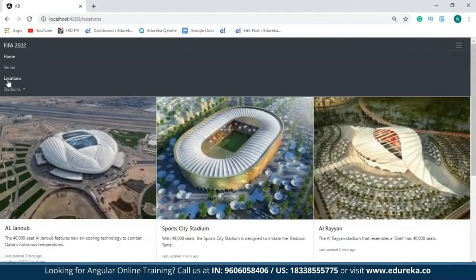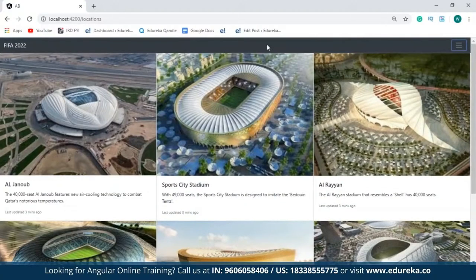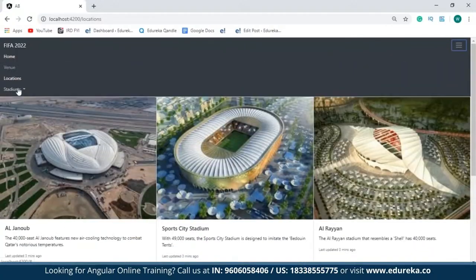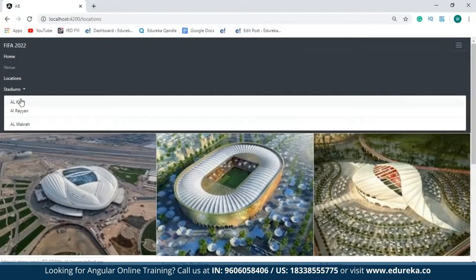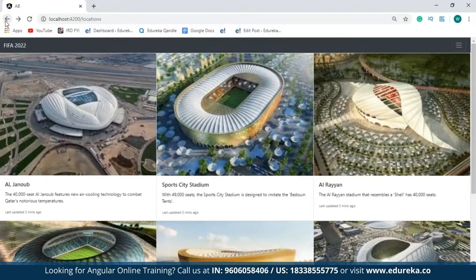Next up is the locations page. This page basically contains the images of all the stadiums and a small description about each of them. I've also created a drop-down list over here, so when I click on any of the stadium names, that particular stadium's image will appear. So this is the website I've created without manually having to write any HTML or CSS code.